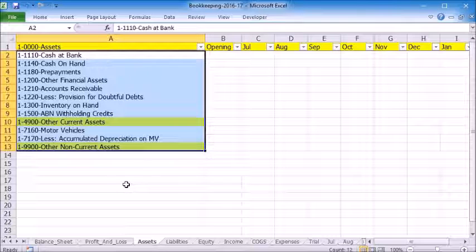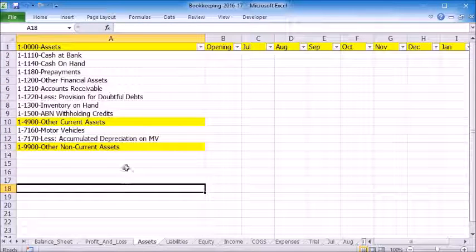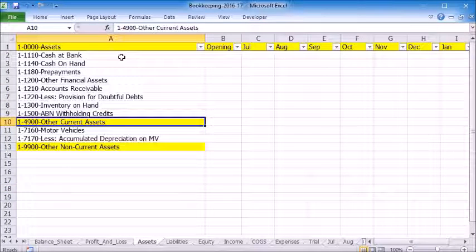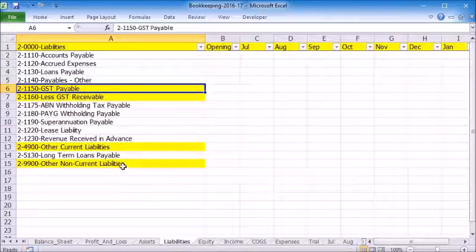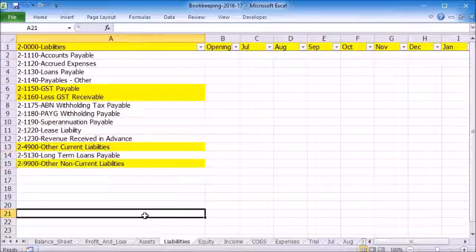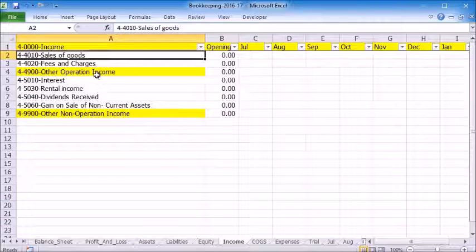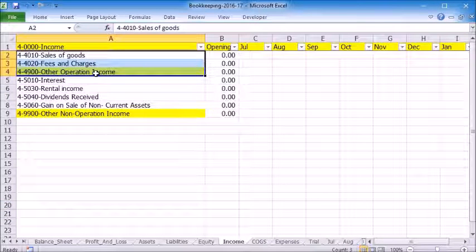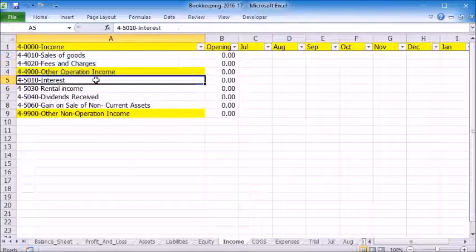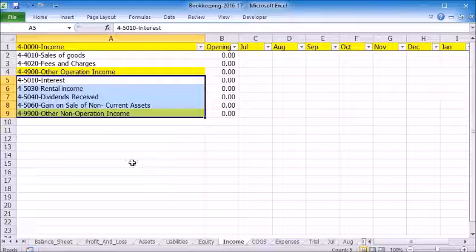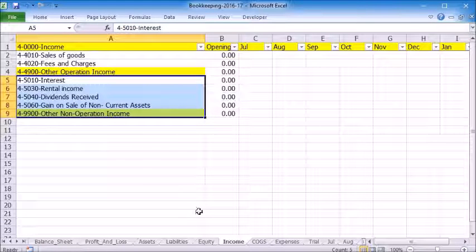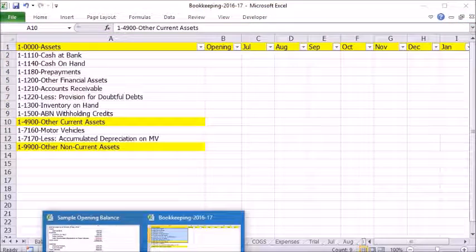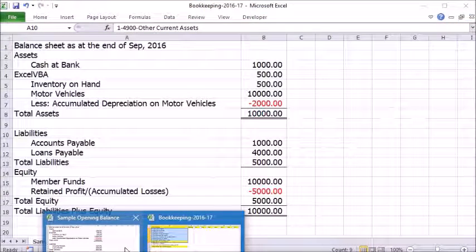The account numbers for current assets and liabilities are less than 4,900, while non-current assets are over 5,000. The account numbers for incomes generated as part of normal business operations are less than 4,900. Non-operational income account numbers are over 5,000. If this is not set up correctly, the profit and loss statement will not be accurate.